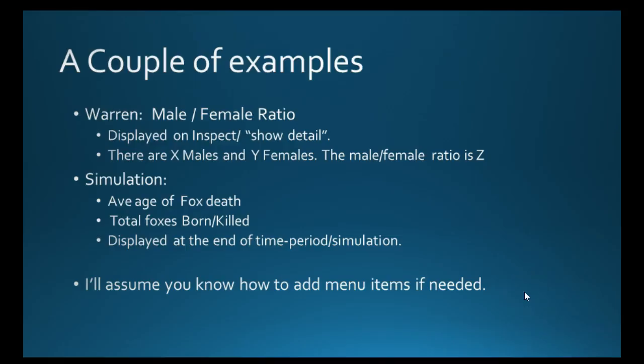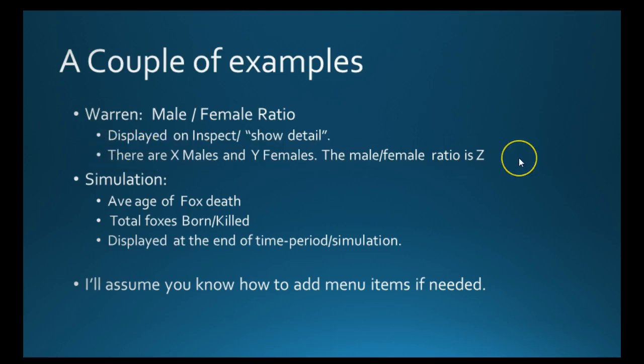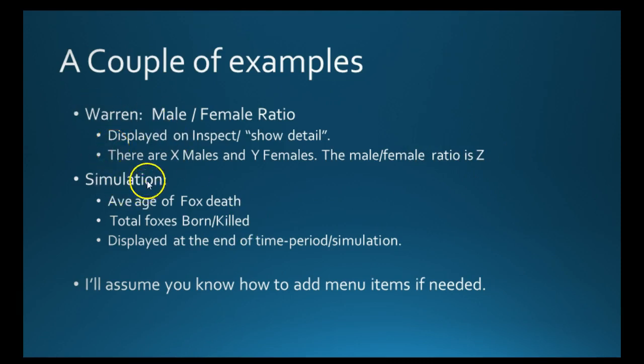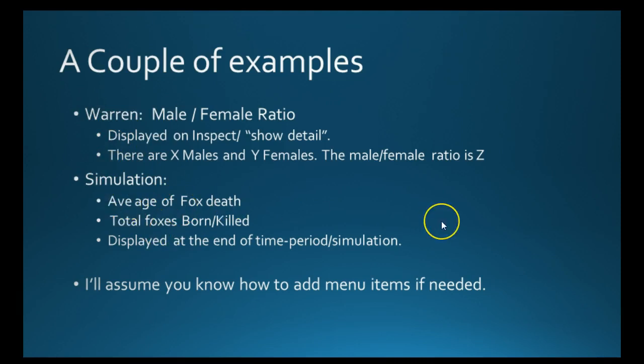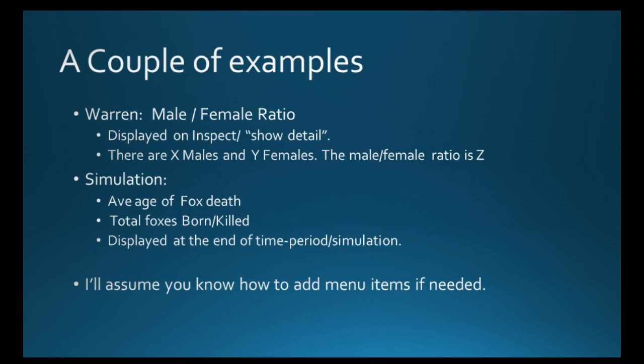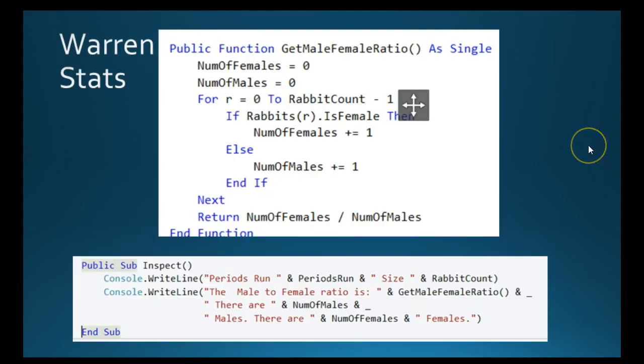Here are the couple of examples that I want to look at. I think the Warren male female ratio with this particular output. I think that's a nice one to have a little look at. And obviously that's going to be based in the Warren class. And in the simulation class, as a sort of end of simulation type stat, I think average age of foxes killed, total number of foxes born killed would be a reasonable one as well.